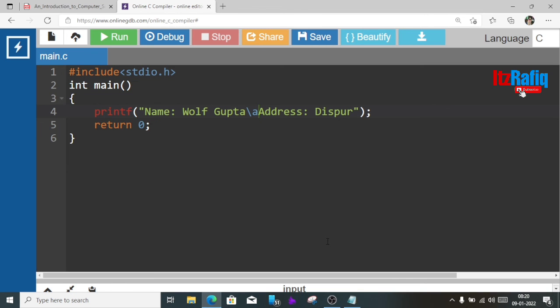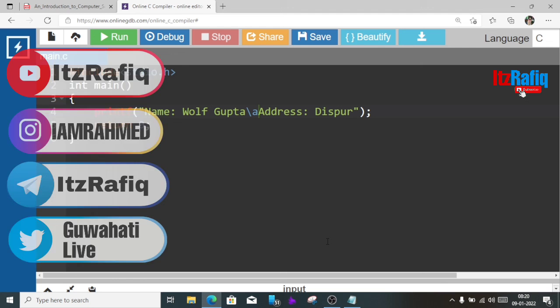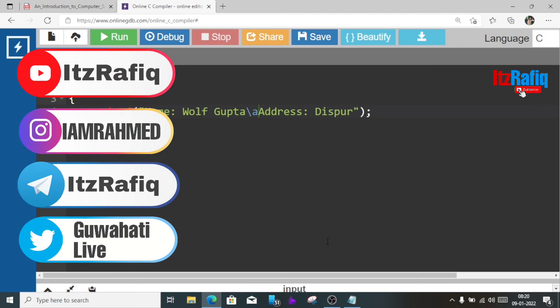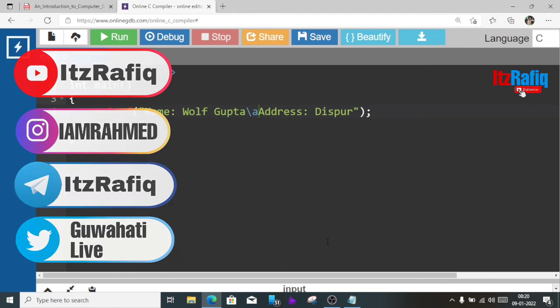So this way we can do some simple programs in C. And if you have any other programs that I should solve for you, you can write in the comment section. In next video I'll try to do it. Thank you for watching, see you in a new video, till then take care and bye.